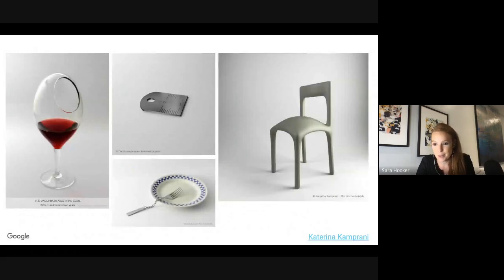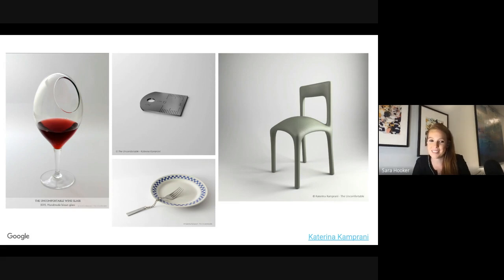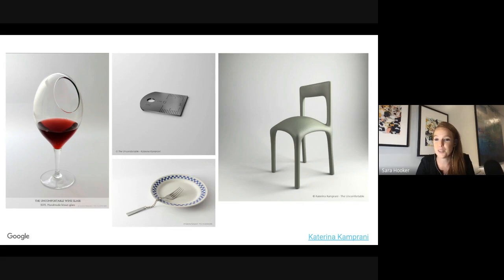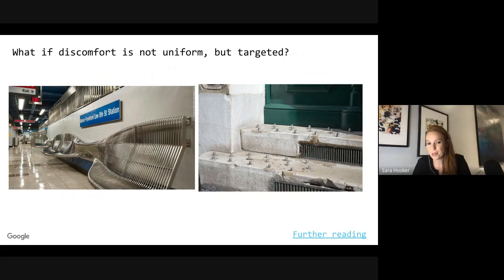Take a look at this image — what do you see? You may notice these are slightly unusual versions of familiar objects: a chair that doesn't quite look comfortable to sit on, a fork that would be hard to pick up. These are actually a series of objects by an artist called 'The Uncomfortable,' designed to be very uncomfortable for humans to use. The question we care about a lot in responsible AI is: what if discomfort is not uniform, but instead targeted?